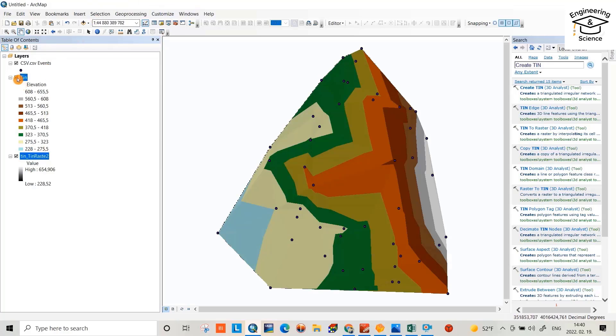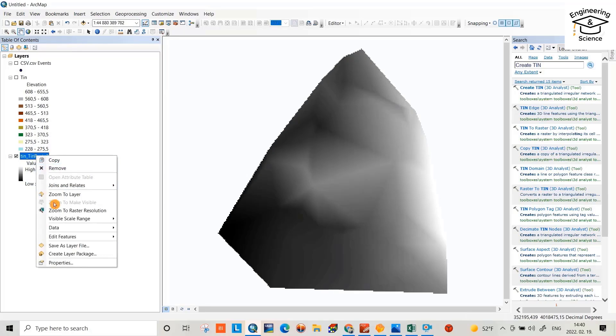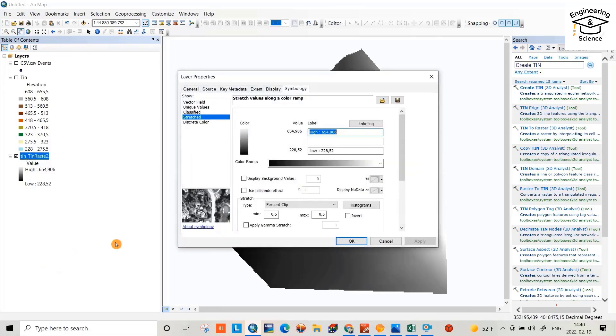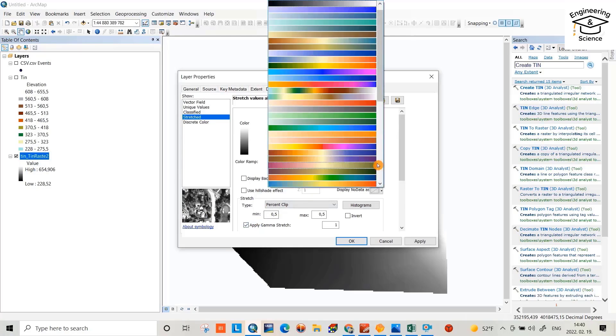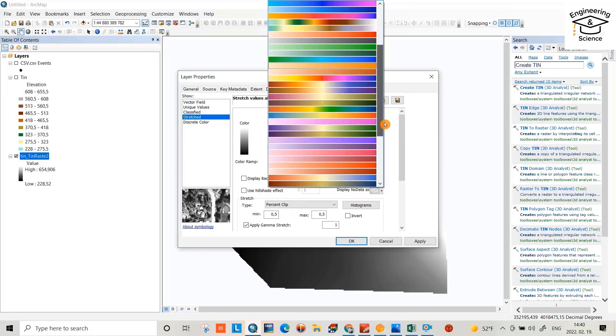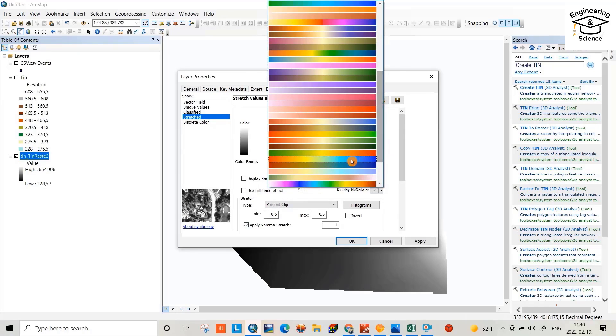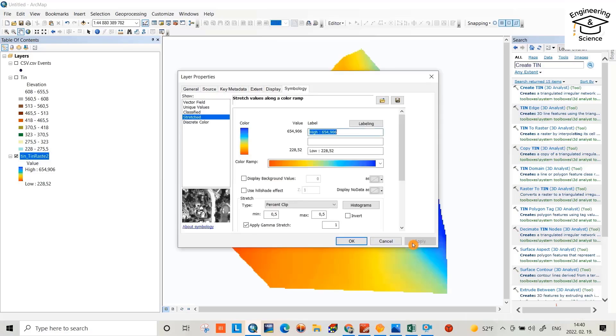DEM, if I uncheck this one, you see, that is a DEM. And also I can change some properties for it. Right click, properties. I want to change the color, apply gamma stretch, and also I want to apply a color scheme, for example, this one, apply.